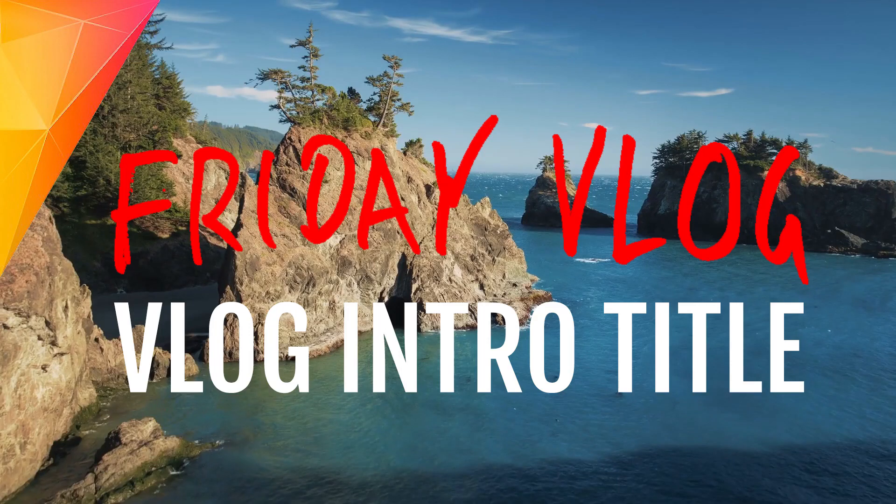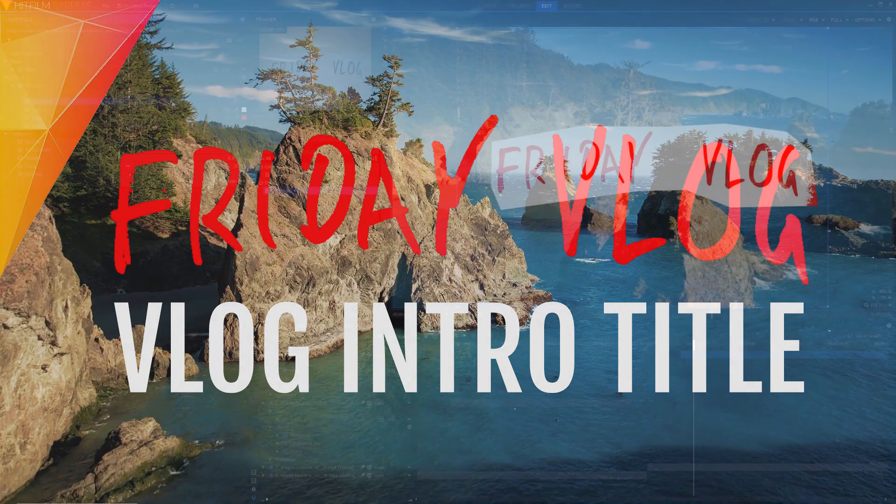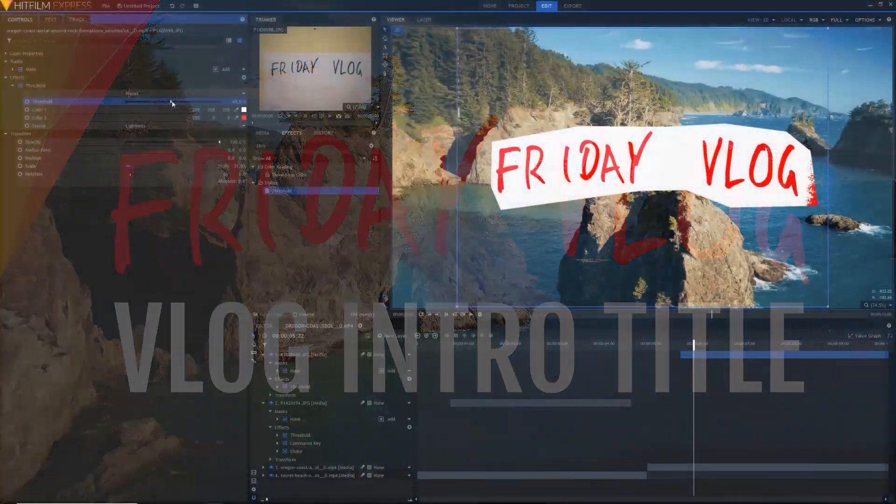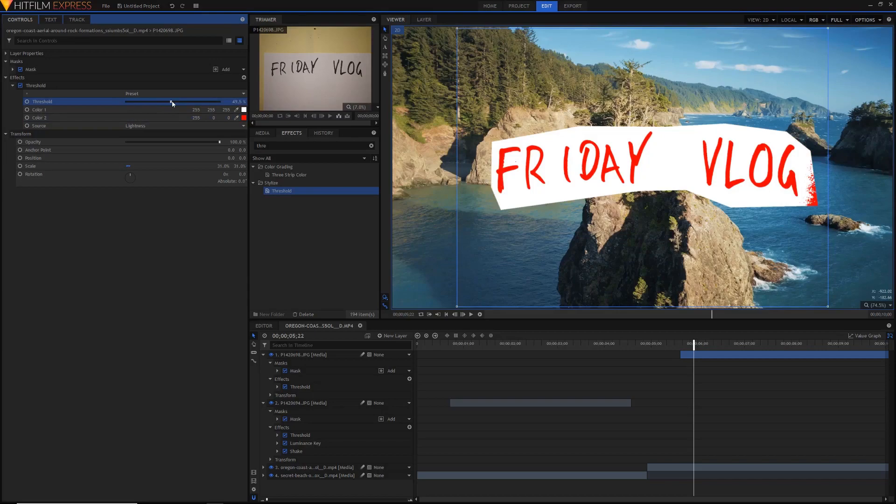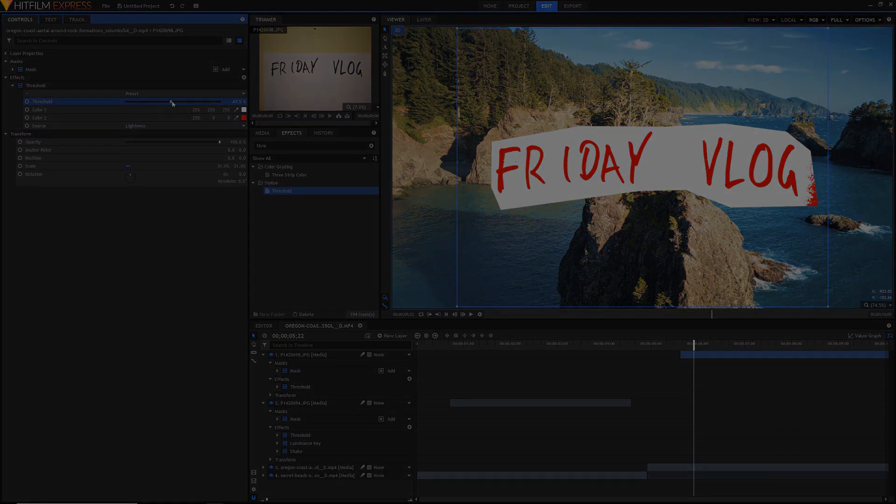Welcome everyone to another HitFilm Express tutorial. Today, I'll be showing you how to make this awesome handwritten vlog intro text in HitFilm Express.